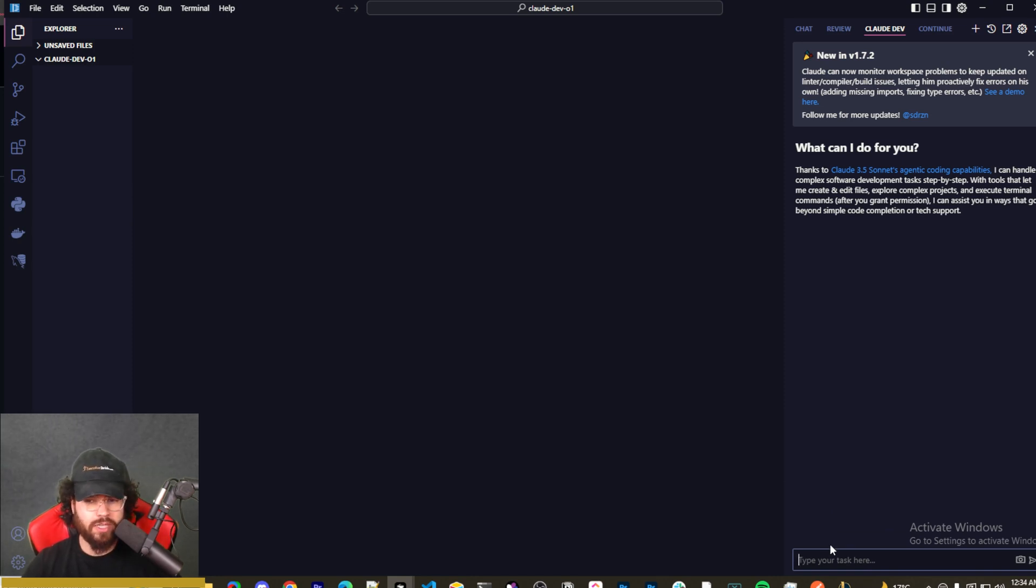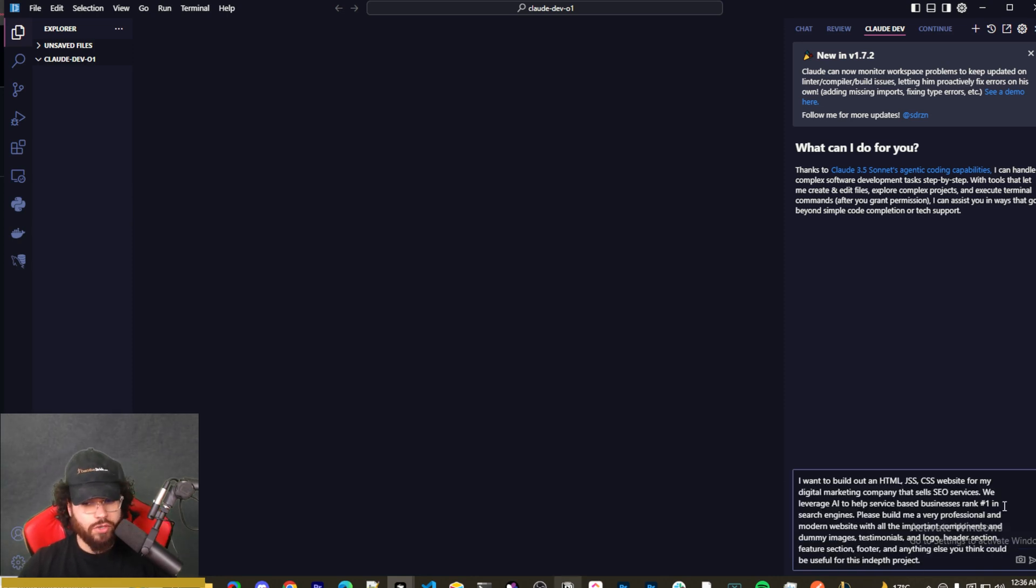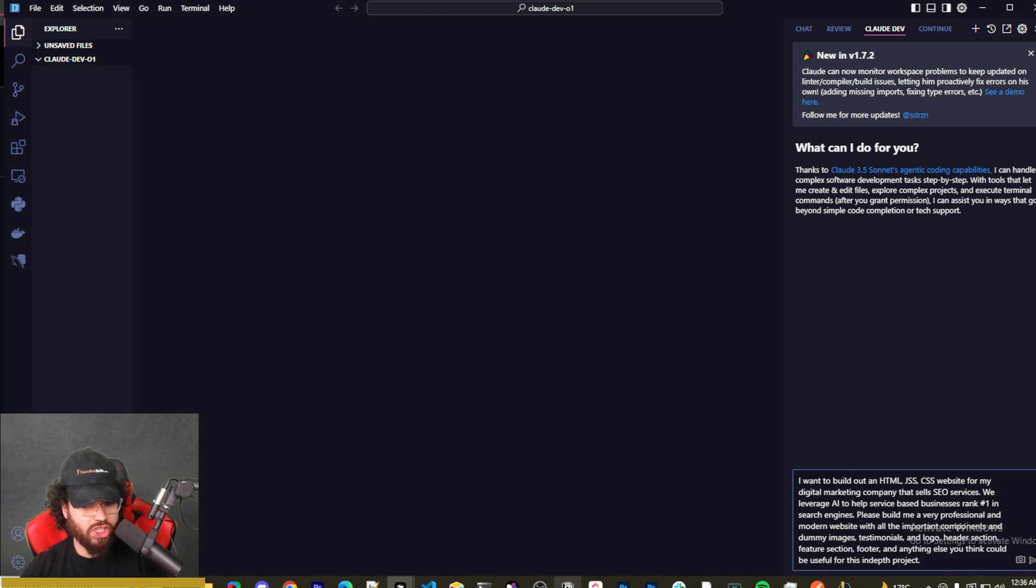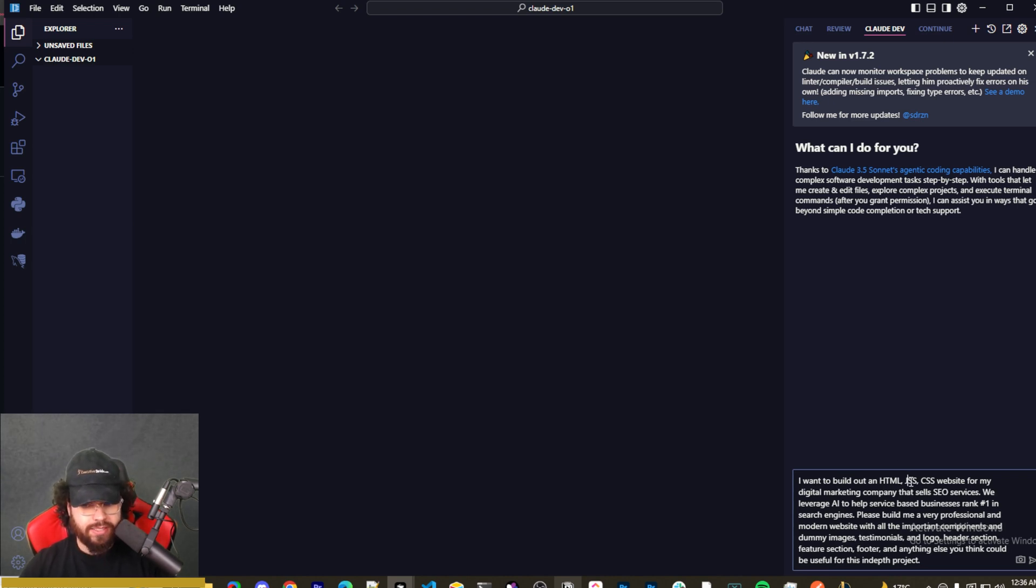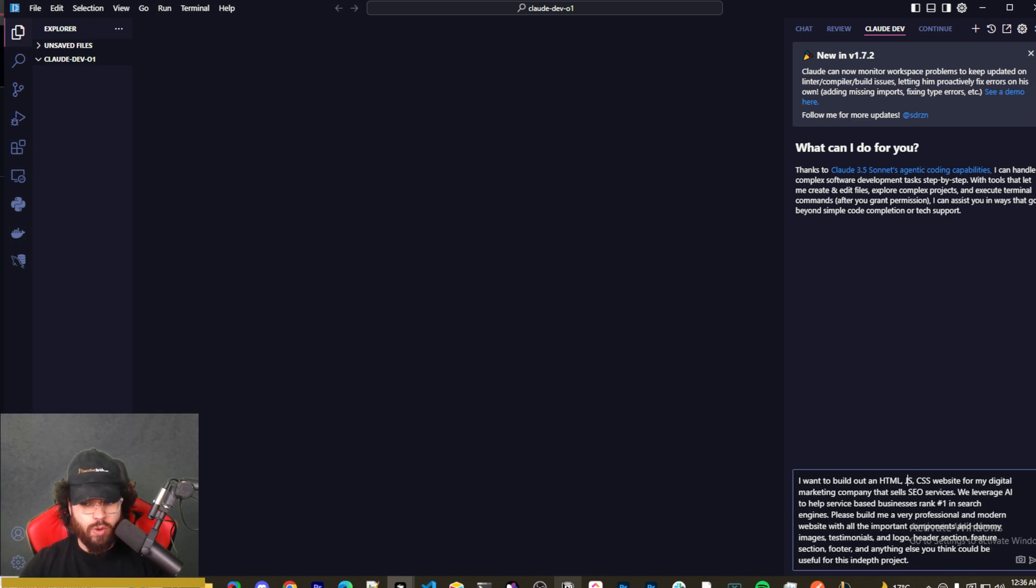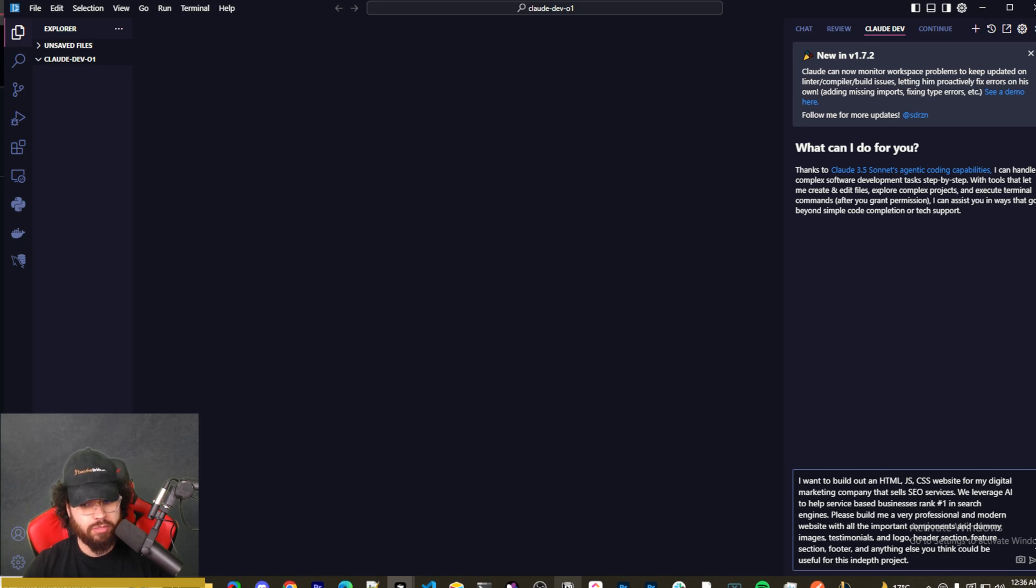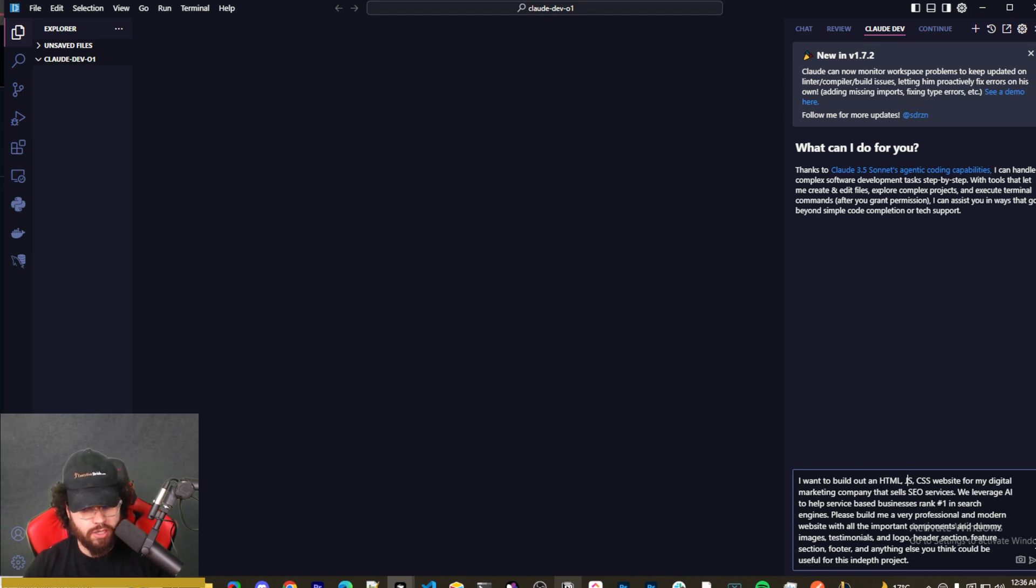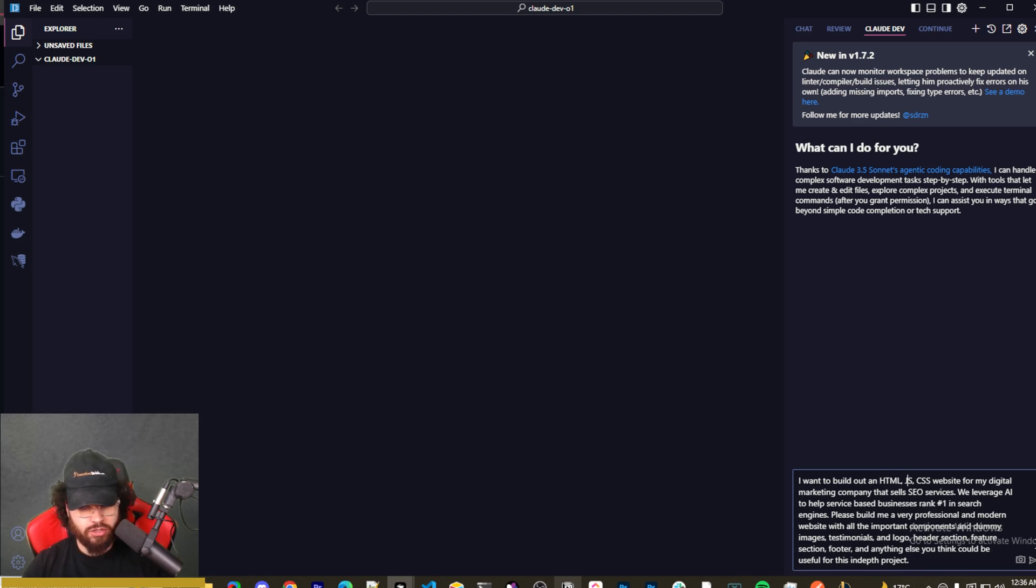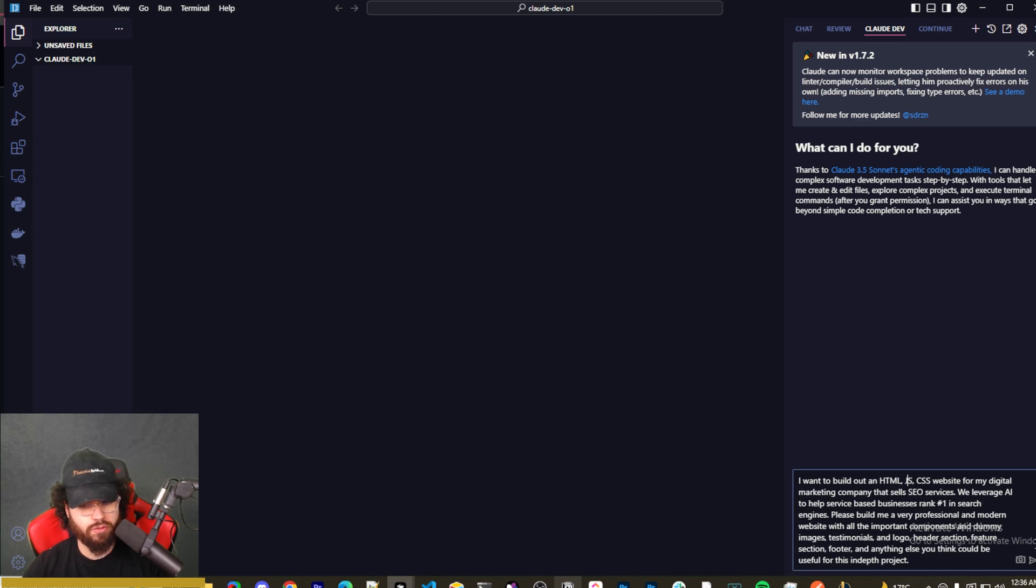Here's my prompt: I want to build out an HTML, JS, and CSS website for my digital marketing company that sells SEO services. We leverage AI to help service-based businesses rank number one in search engines. Please build me a very professional and modern website with all the important components and dummy images, testimonials, logo, header section, feature section, footer, and anything else you think could be useful for this in-depth project.